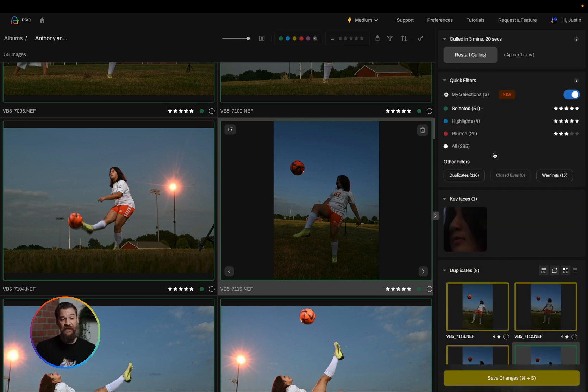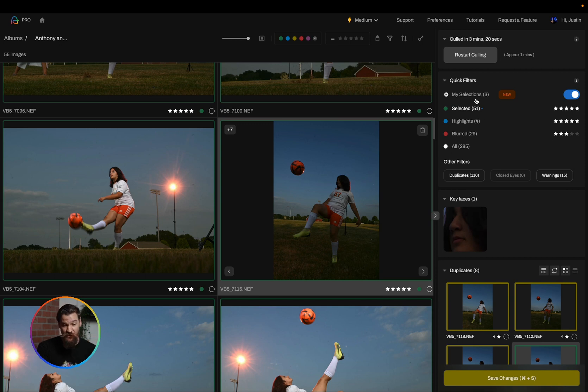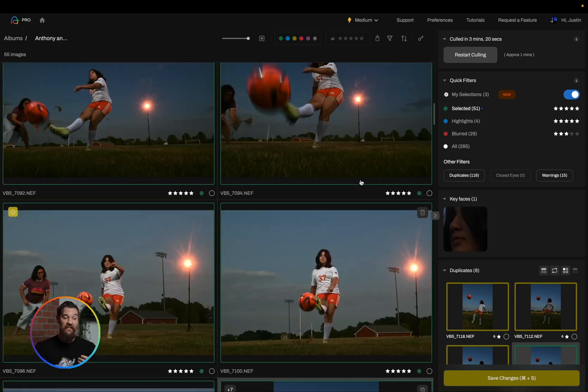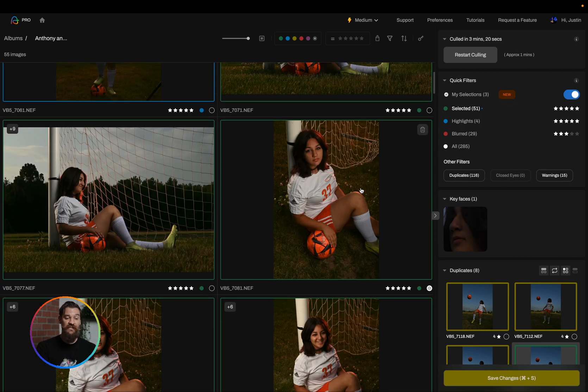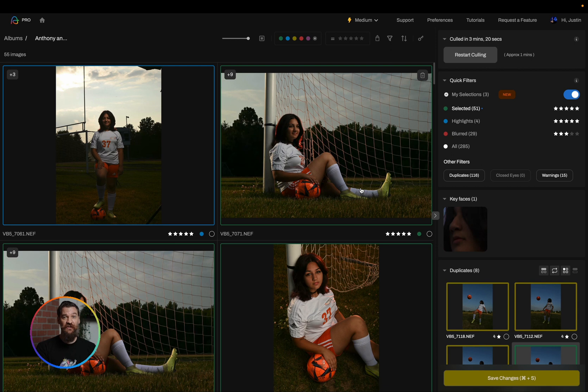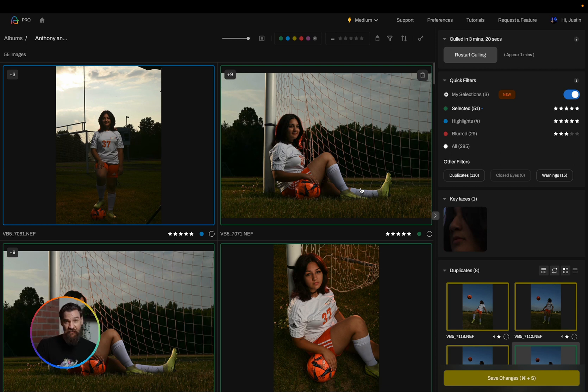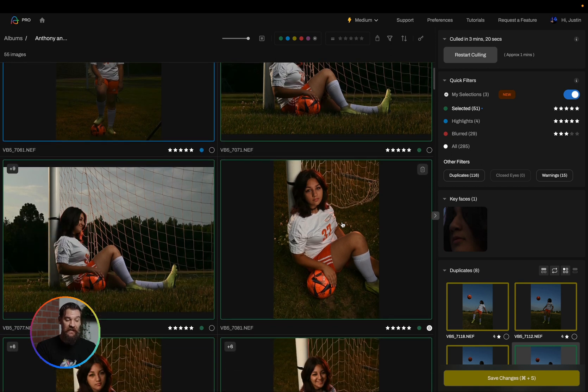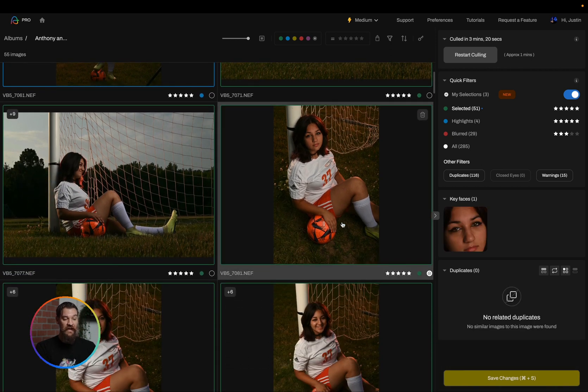Now our other workflow that's available to us is the my selections workflow and this is where I actually get to just pick my favorite images off of what the AI gave me. So in this case the AI had given me 54 images and I'm simply going to go through and pull out the ones that I really want, my favorites.